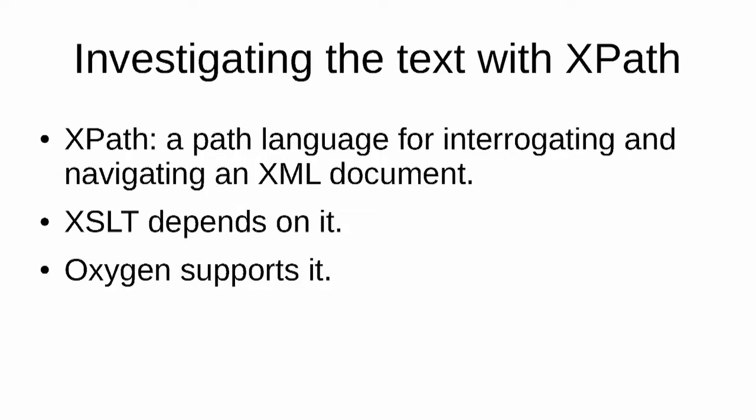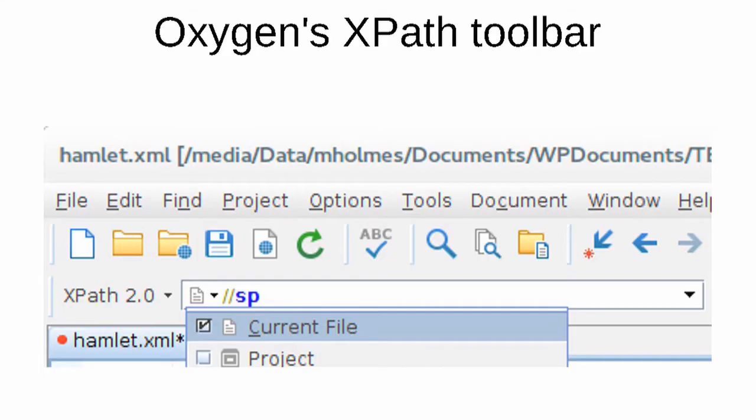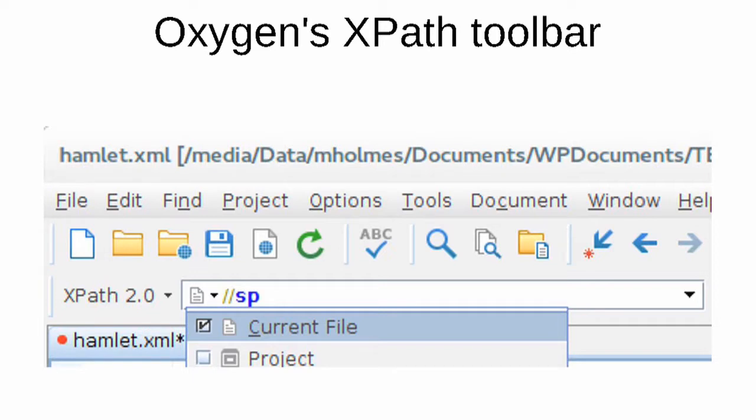XPath is a language for interrogating and navigating an XML document. XSLT, which is what this module is about, depends on XPath. Oxygen supports XPath as well as XSLT. If you look at the top left of your Oxygen window, you will see there's a special toolbar for XPath, and it starts with a drop-down on the left with the version of XPath we're going to use. We're going to choose 2.0.